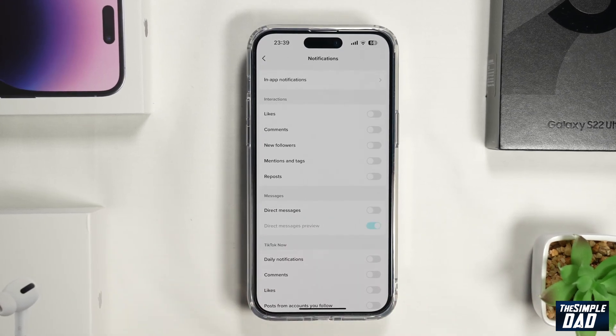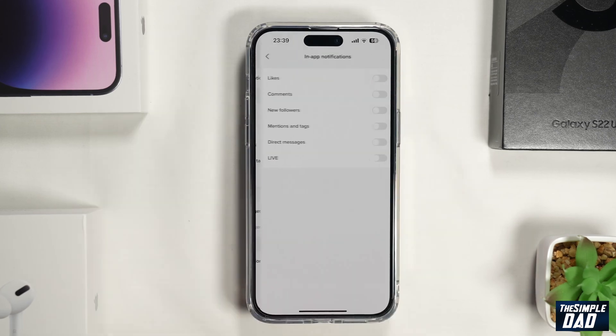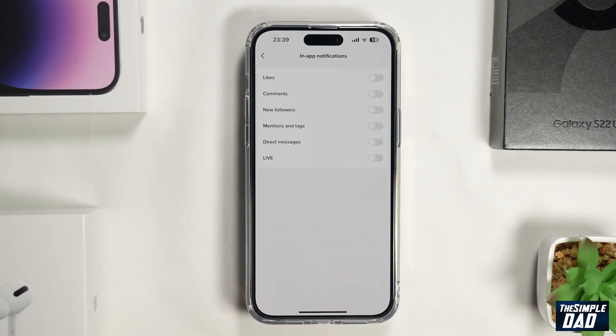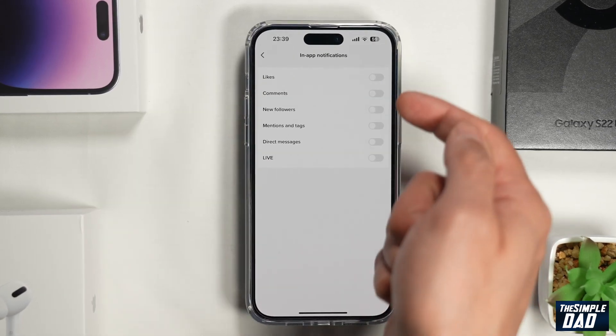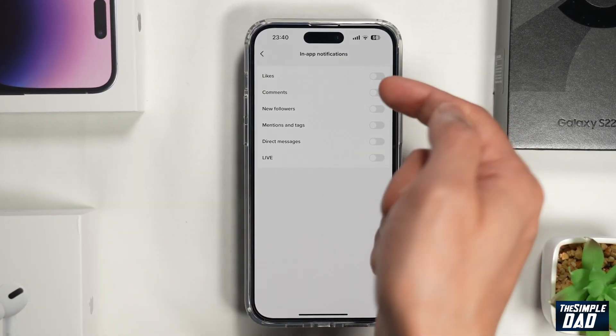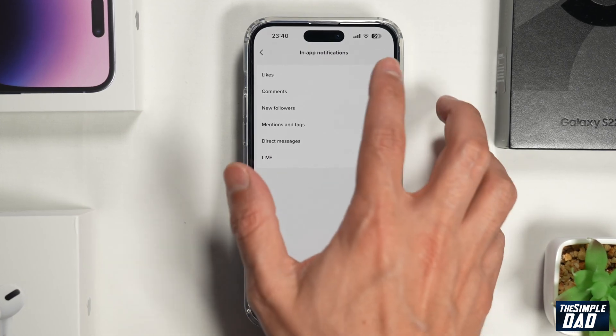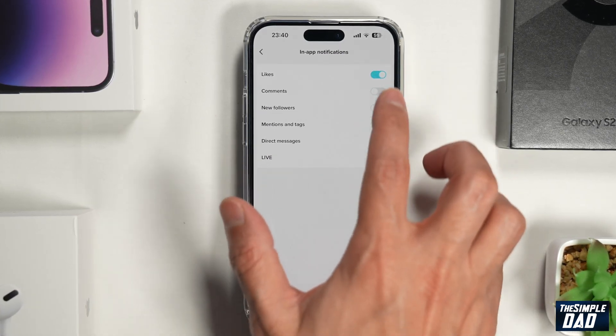Now go ahead and tap on in-app notifications. Now here you want to go ahead and enable all these notifications, so toggle the switch to the right hand side.